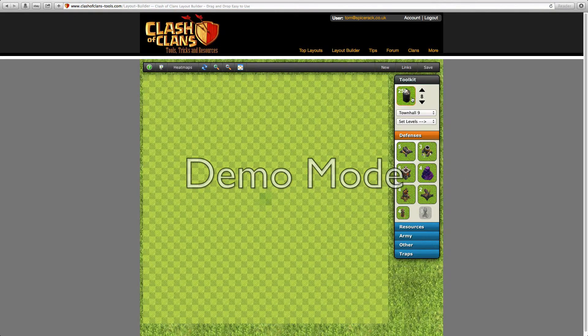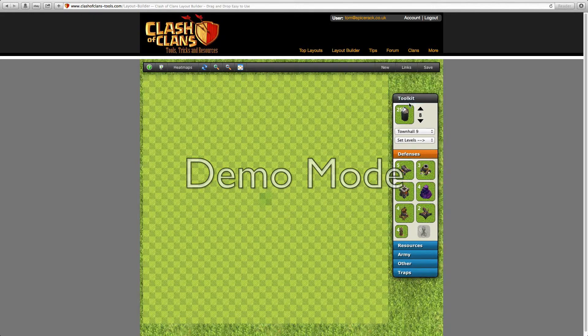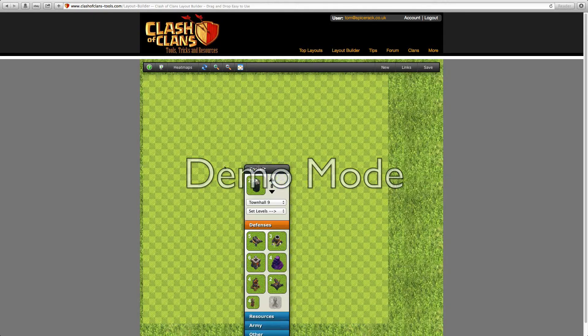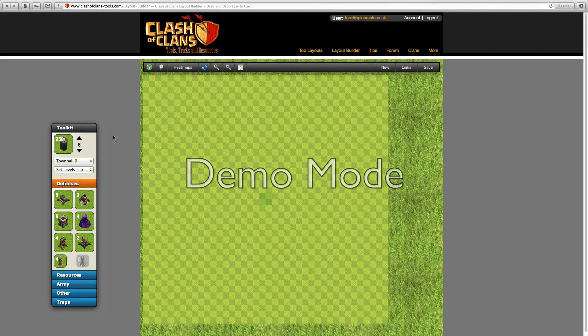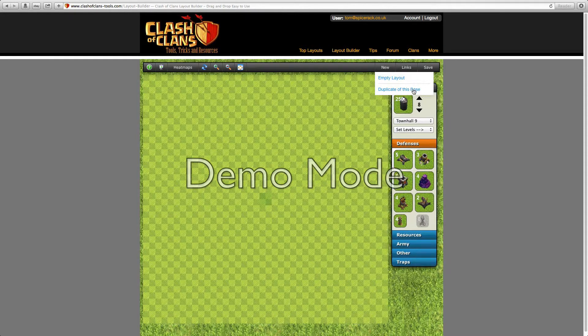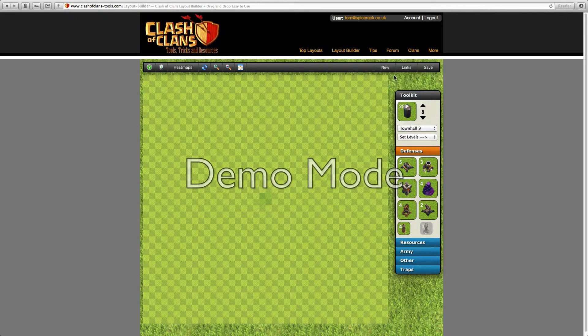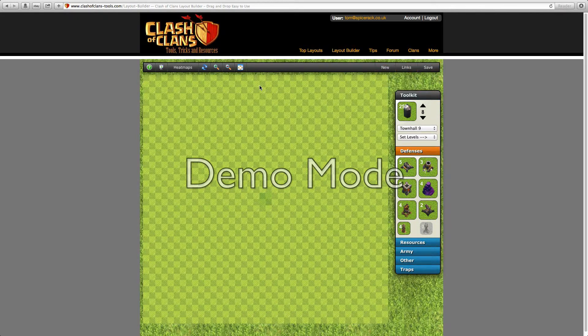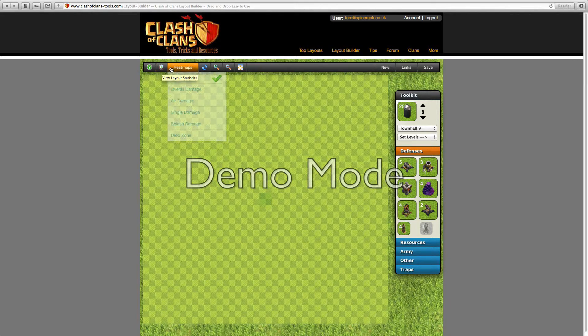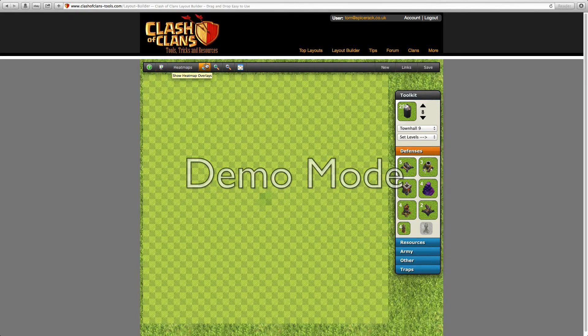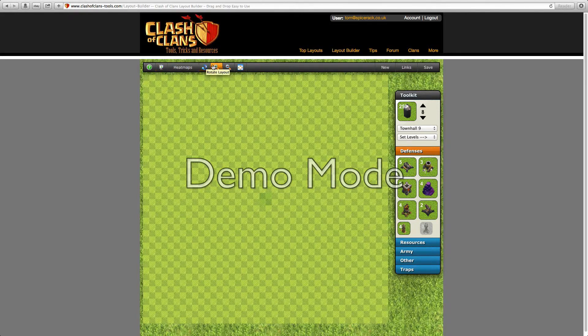You'll see in here the tool kit, which is a little thing which you can drag around. It has all of your stuff in it. You have new, links, and save. You also have question mark, new layout, statistics, heat maps, rotate layout, zoom in, zoom out, and full screen.